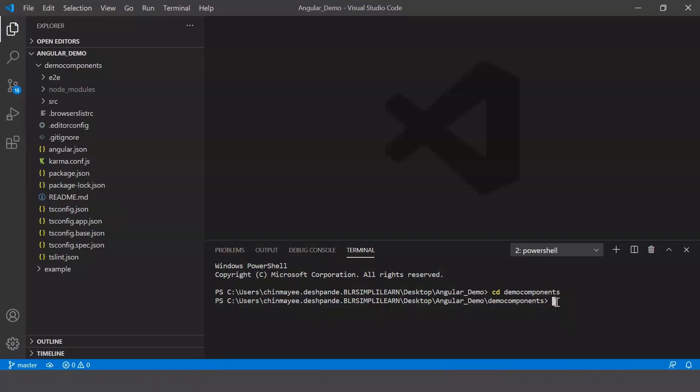Now what you can do is head to your terminal and type in the command ng g c and provide a name for your component. For example, I'm gonna just call my component text component.